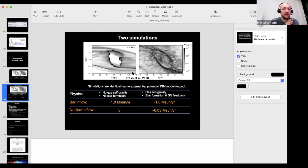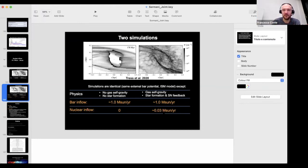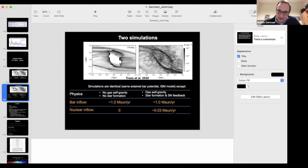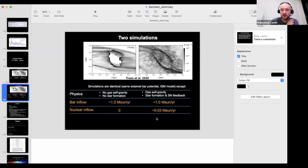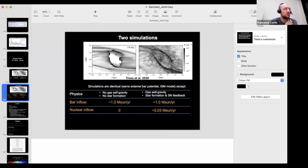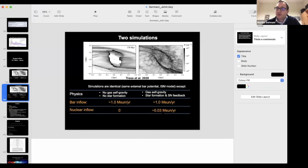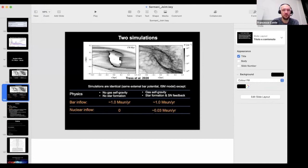Regarding efficiency of bringing gas to the inner few parsecs: the nuclear inflow rate is around 0.03 solar masses per year to the circumnuclear disk, which has a radius of around 3 parsecs and a total mass of perhaps 10^4 to 10^5 solar masses. At this rate you build it up from zero relatively quickly. You should take this number as an indication of how much gas gets from the CMZ to the circumnuclear disk.